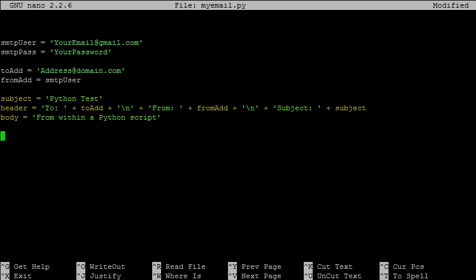Next, we set up the email which consists of a subject, header, and body. The header contains the to, from, and subject for the email. The slash n indicates a new line, so the header will span three lines. To see that everything is in order, we can print this to the terminal.